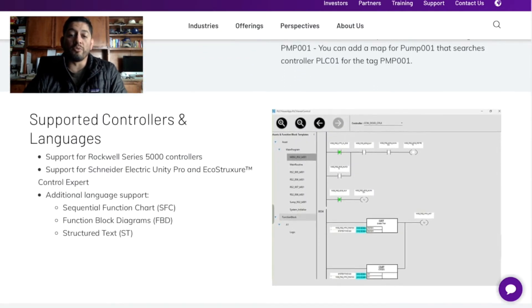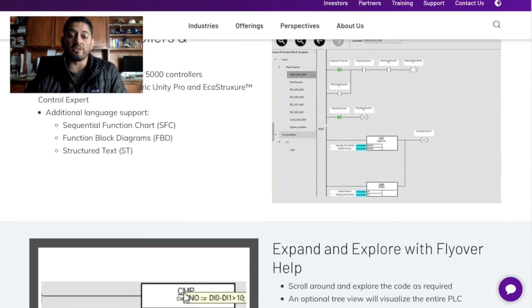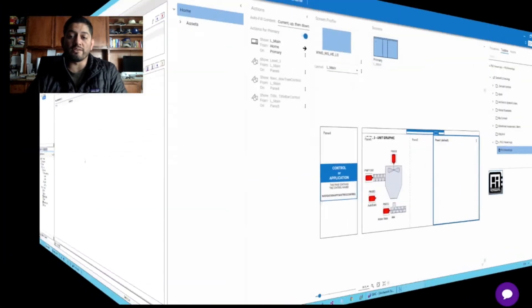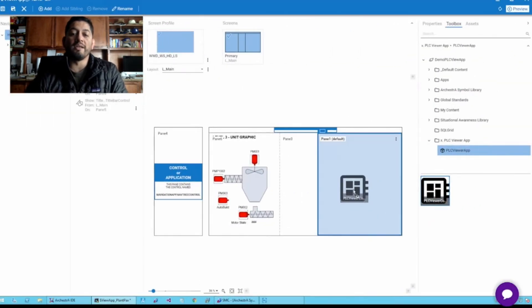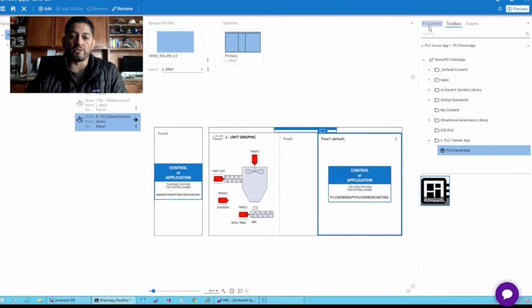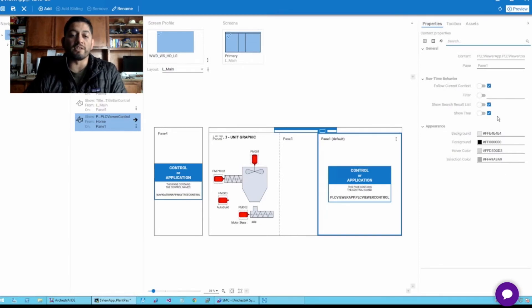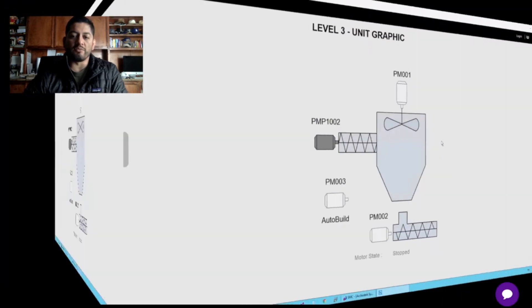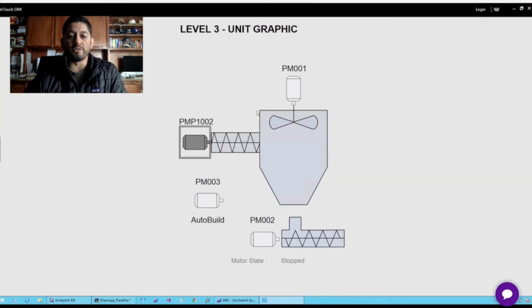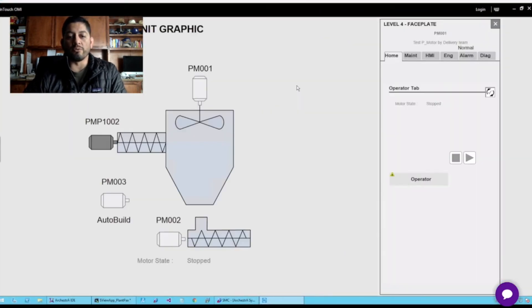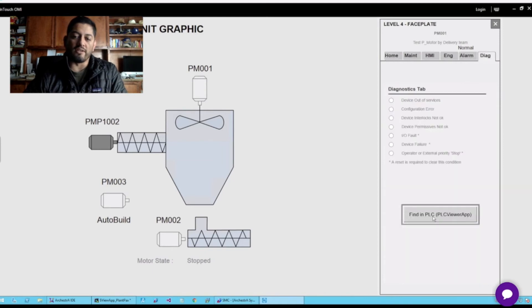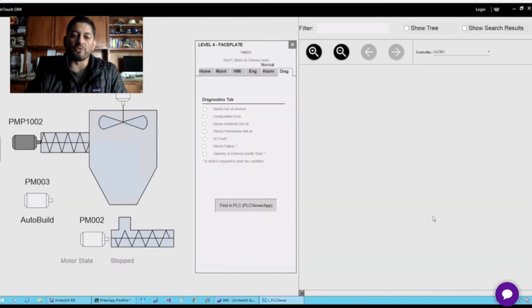Initially only available with RSLogix series PLCs, version 2020 R2 now extends this capability to Unity Pro and EcoStruxure controllers. In development, you can use drag-and-drop configuration with parameter selection. Then in runtime, pull up an instance of the PLC Logic executing in real-time to troubleshoot downtime events, interlocking logic, or self-training.